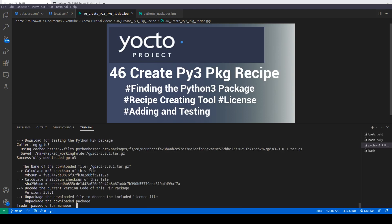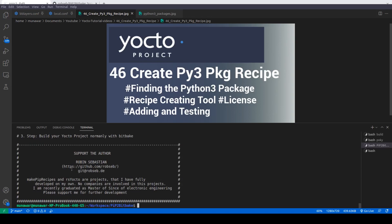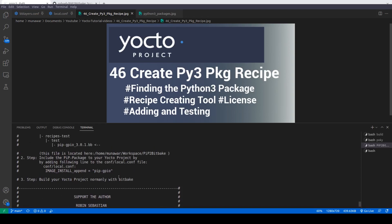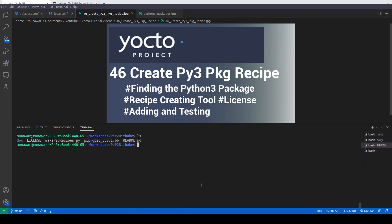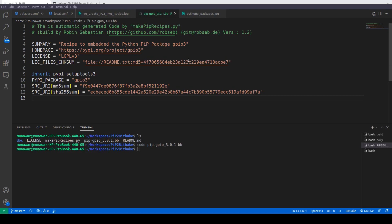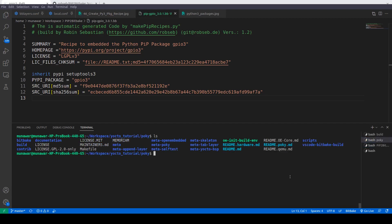The package has been created. It created a 'pip-gpio3' package. If we look at the recipe file, we can see that it has automatically fetched the source, the license, the version, and the package name — everything was done automatically.